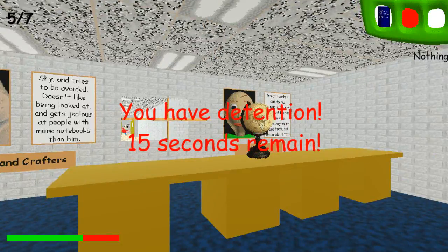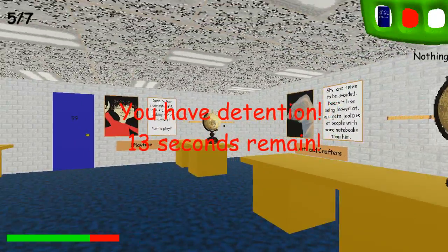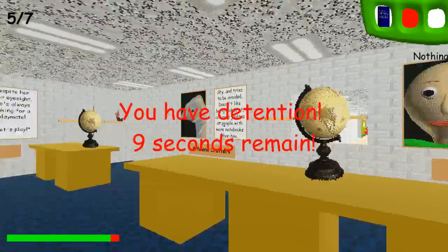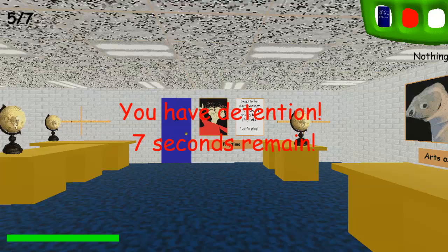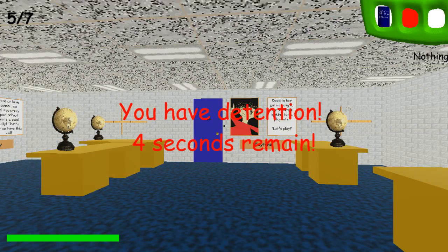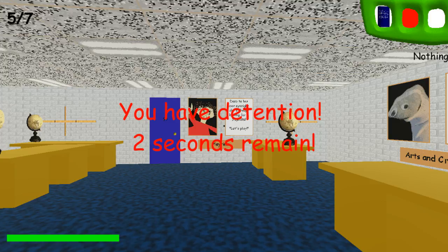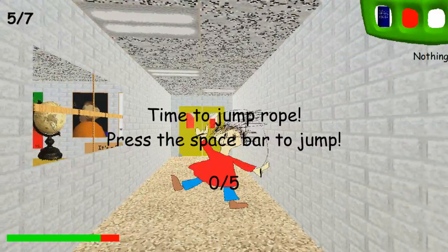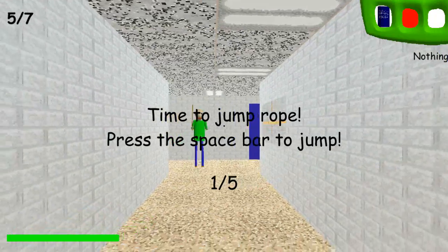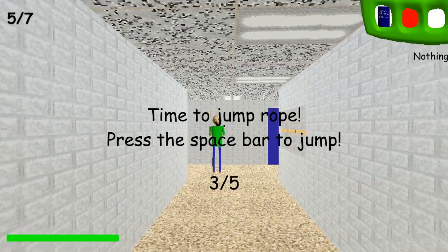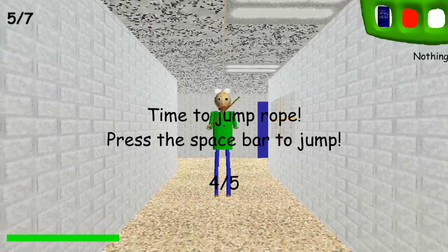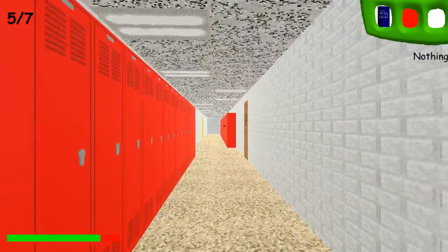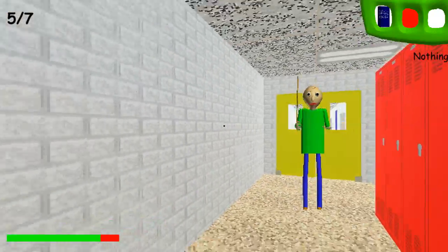Baldi just looks creepy — he looks like a guy that would beat the kids, and that's not a good thing. But for a game, this is a pretty cool one to play if you're bored. The game link will be in the description below if you actually want to play it yourself. I give this game about seven or eight out of ten.